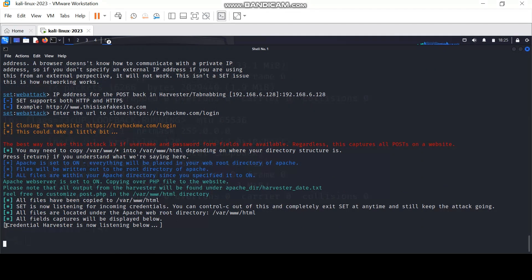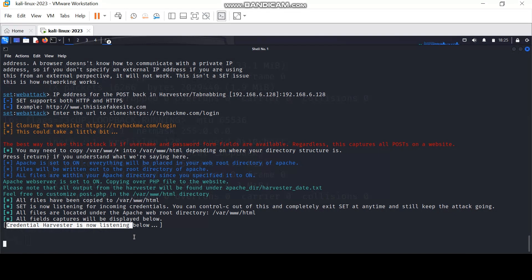As you can see, the credential harvester is now listening. Now you need to send the link of the fake login page to the victim. Once the victim opens the link and enters the login credentials, you will receive the login information here.